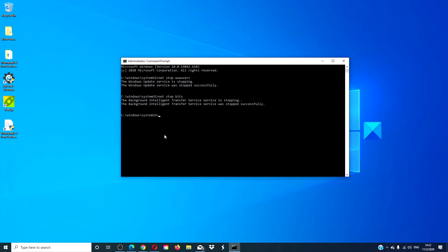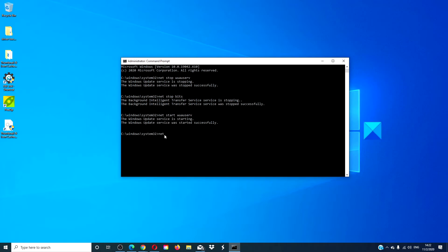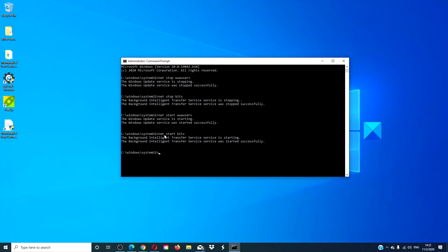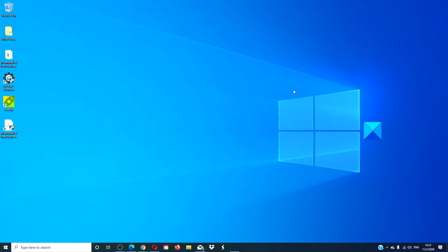Then, go back to the command prompt and type in net start wuauserv. Type in net start bits and hit enter. Type in exit. Restart your system and try the updates again.